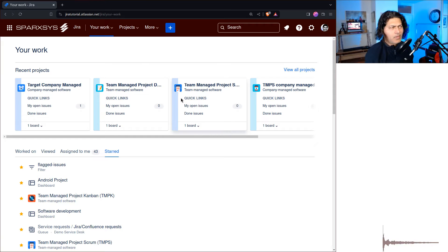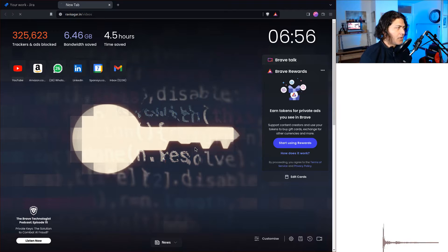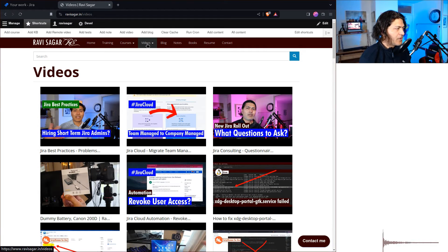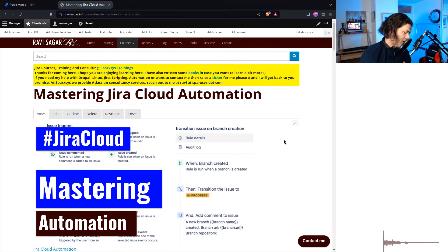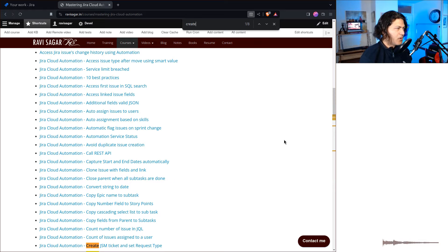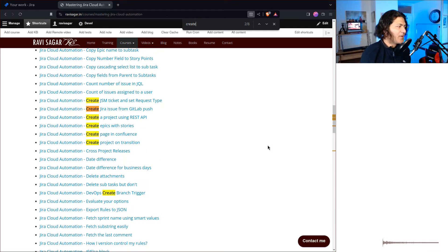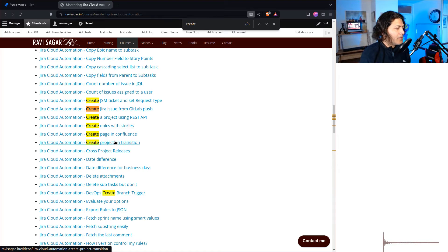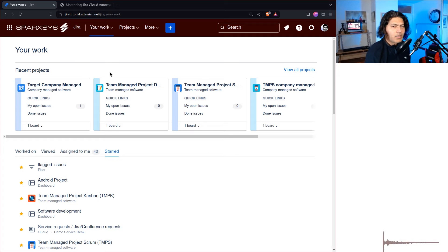I think I've shown this on my channel before. If you're not really sure where to find my previous videos, you can go to my website, go to the video section on top, or click on courses and go to 'Mastering Jira Cloud Automation'. If you search for 'create' on that page you will find videos like 'create epics with stories' — I have covered this before, but I'll do it again.